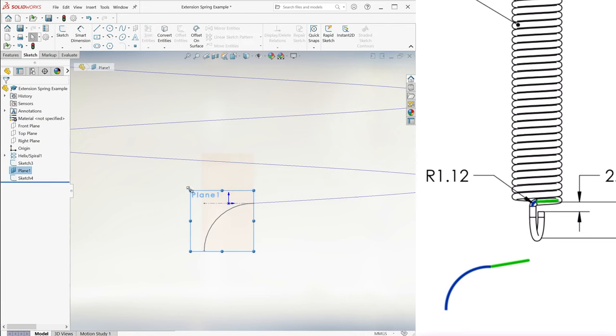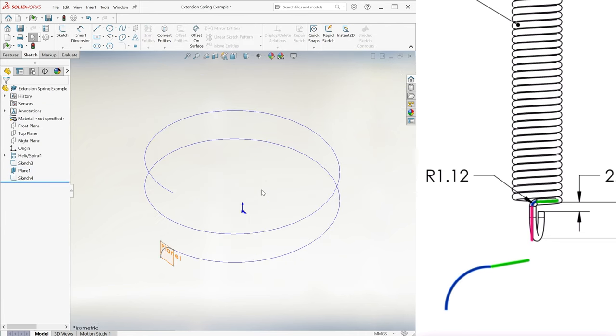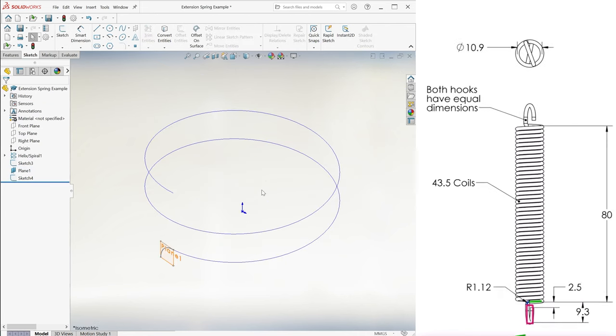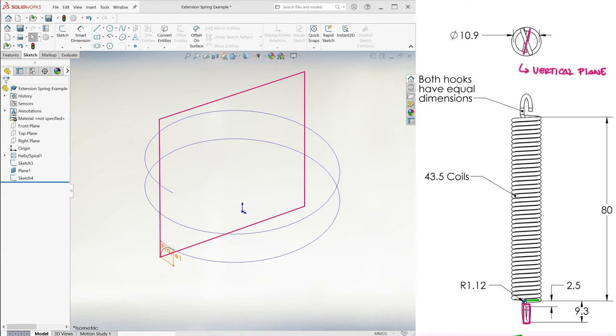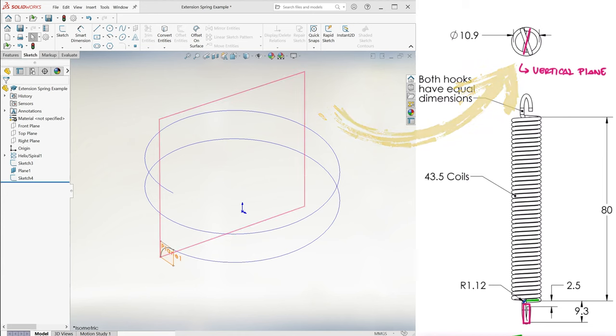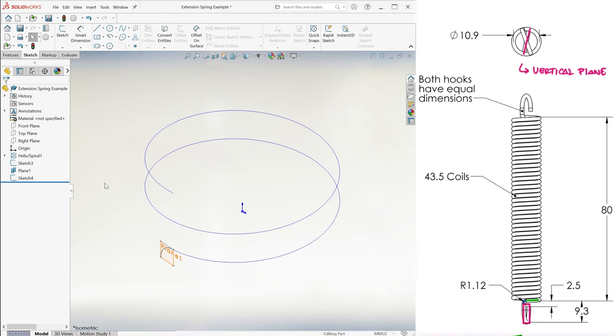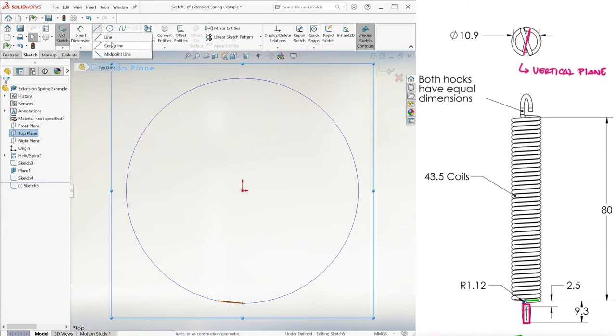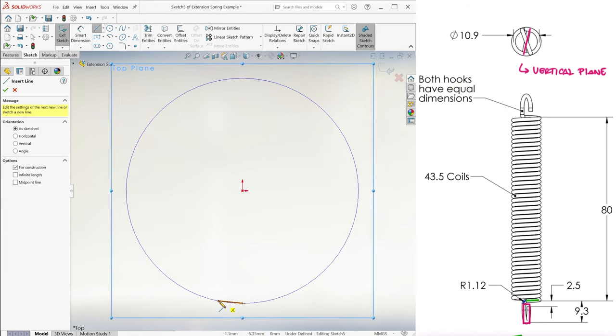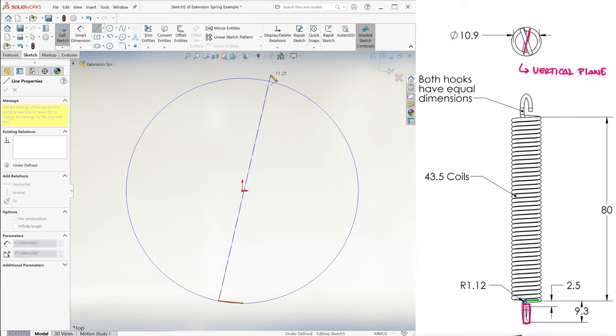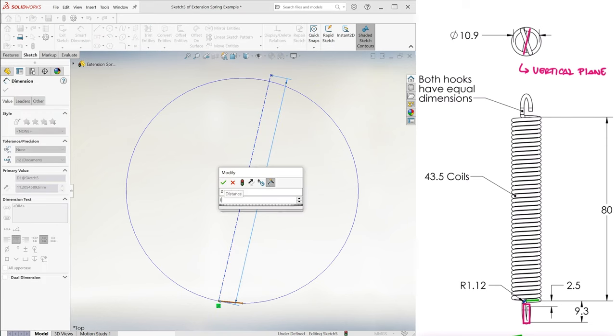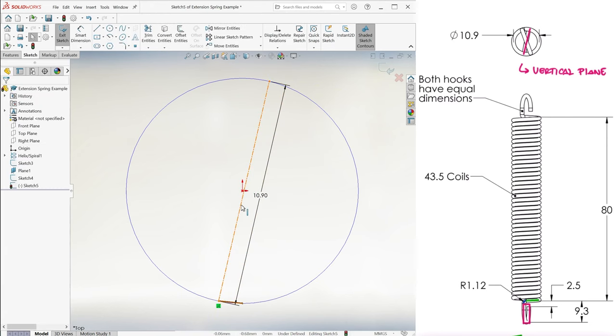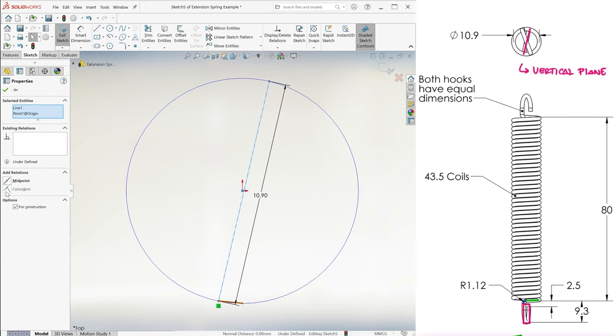And now we simply need a plane that will go from that side of the circle to the opposite side of it, meaning we need a vertical plane that passes through a circumference of that circle. We can sketch that centerline on the top plane, starting where the other centerline ended, 10.9mm in length, and coincident with the origin.